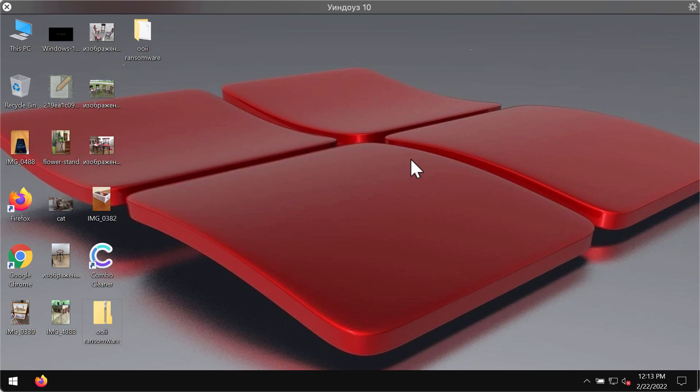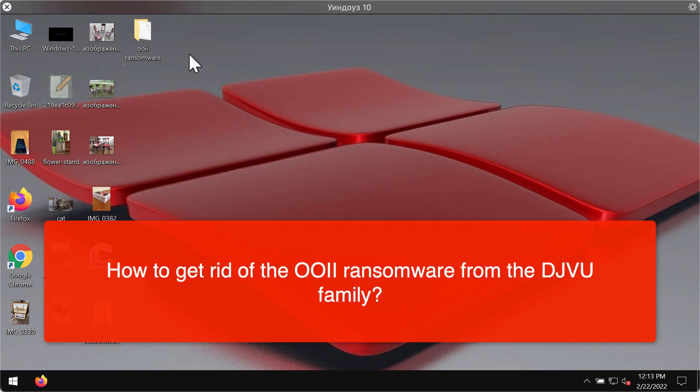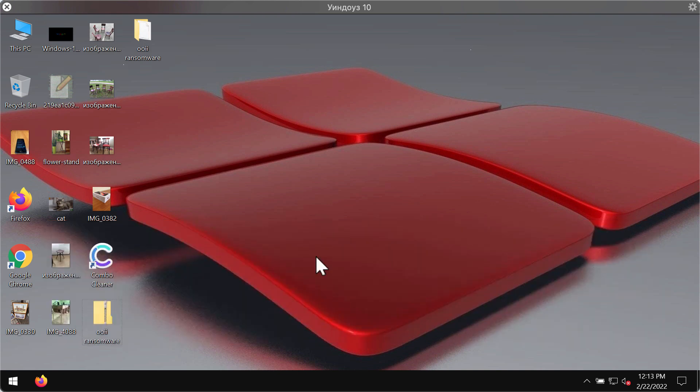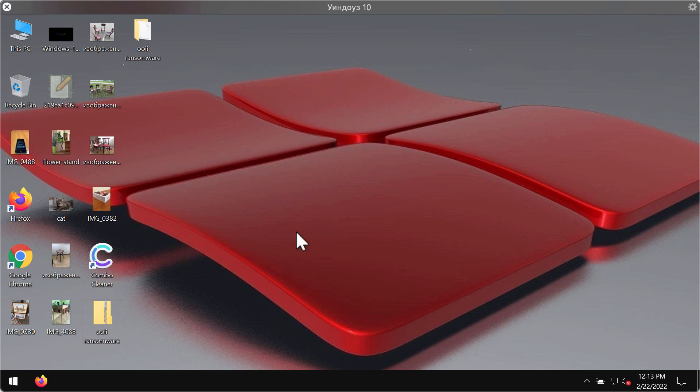My video guide will help you remove the new ransomware threat called OOII. OOII is ransomware belonging to the DJVU ransomware family. This particular ransomware is able to essentially